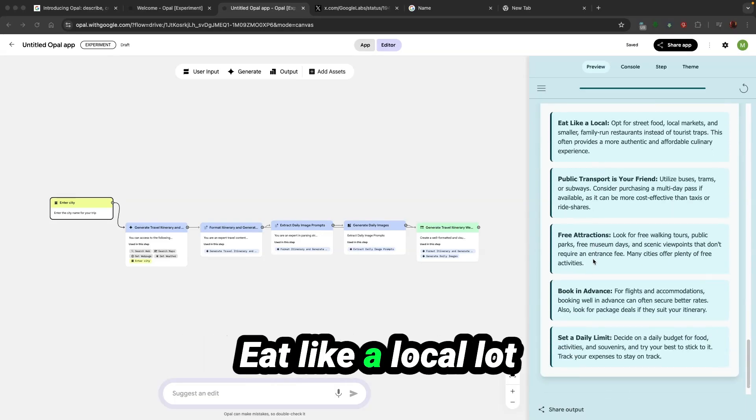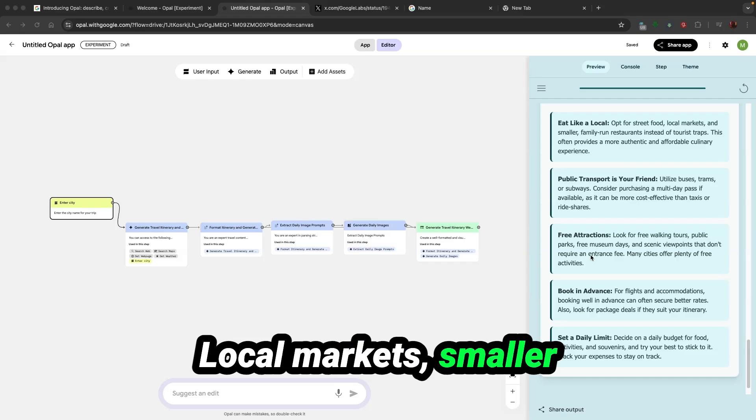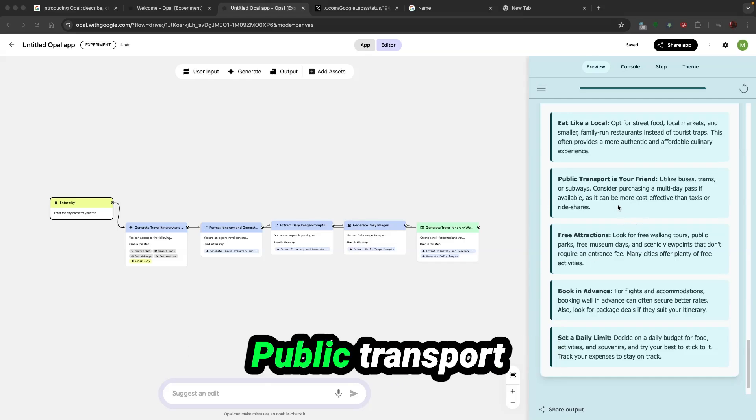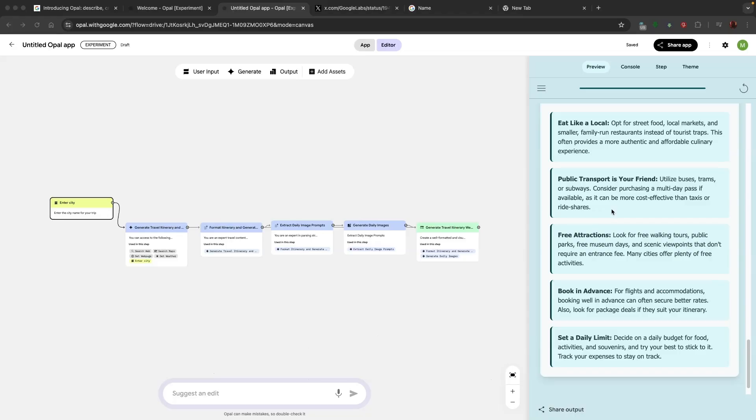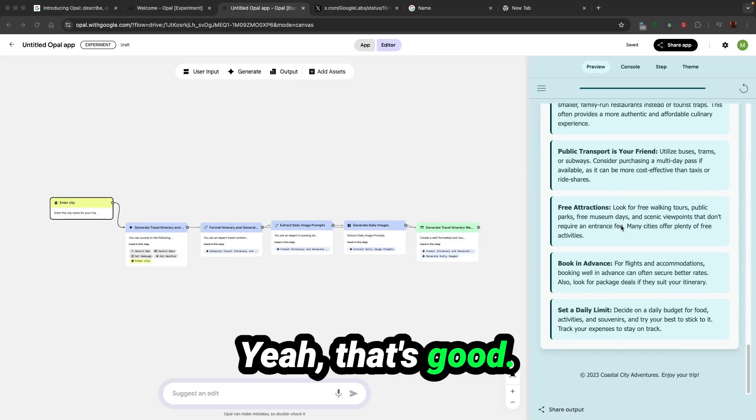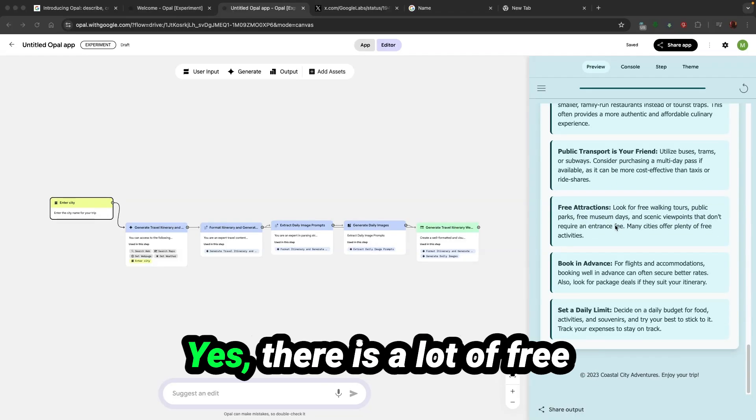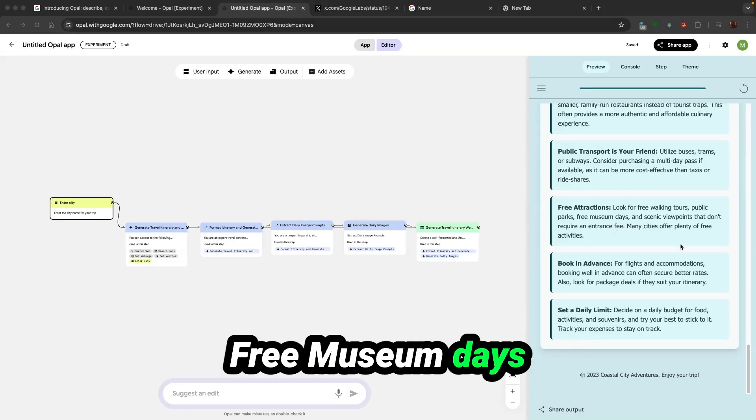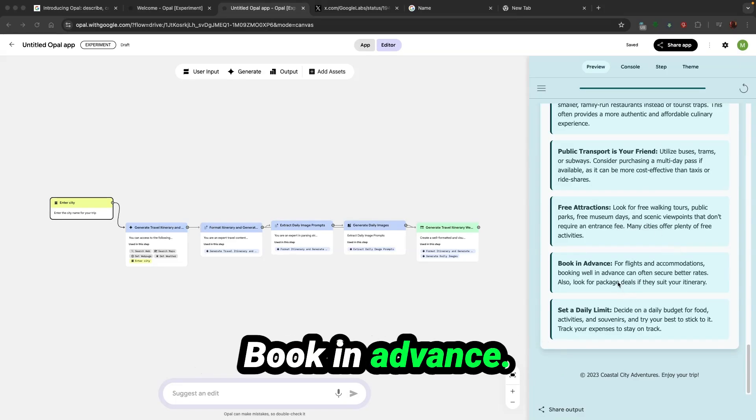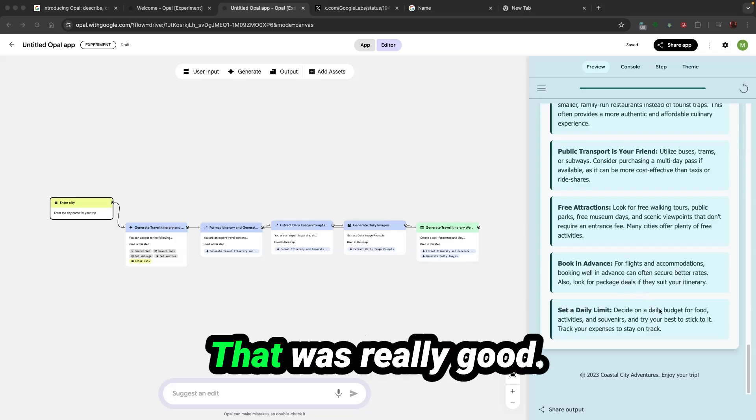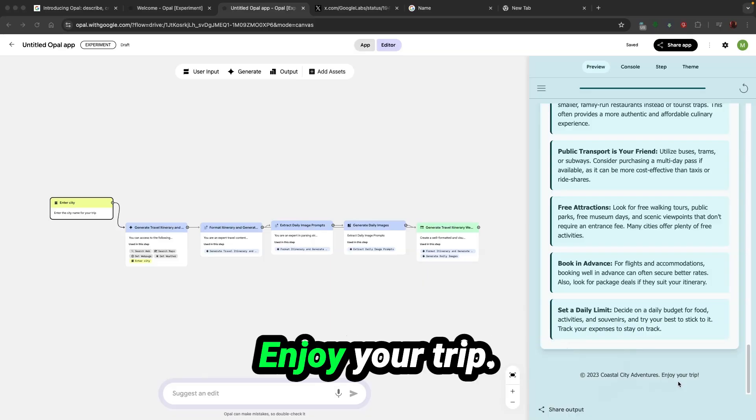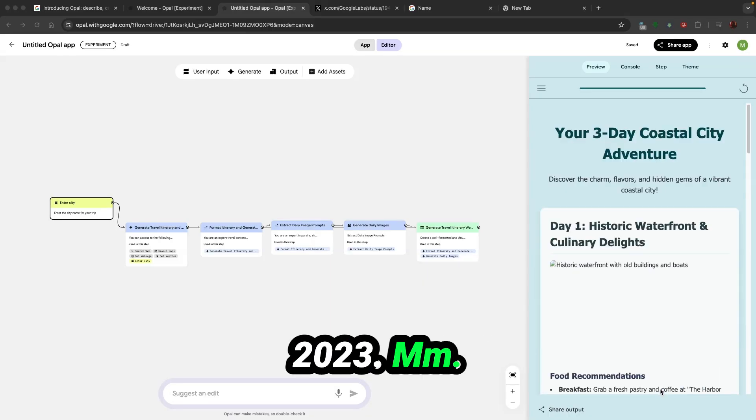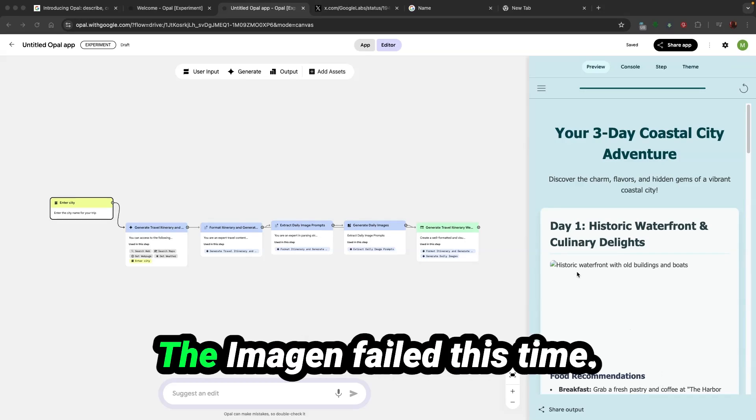Budgeting tips: eat like a local, opt for street food, local markets, smaller family-run restaurants. Public transport is your friend, utilize buses, trams and subways. Consider purchasing a multi-day pass. Yeah, that's good. Look for free walking tours. Yes, there's a lot of free walking tours available. Free museum days and scenic viewpoints. Book in advance, set a daily limit. That was really good. Coastal city adventures, enjoy your trip. That was not bad. The Image Gen failed this time.